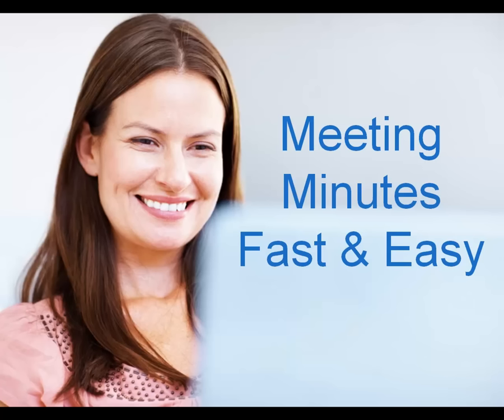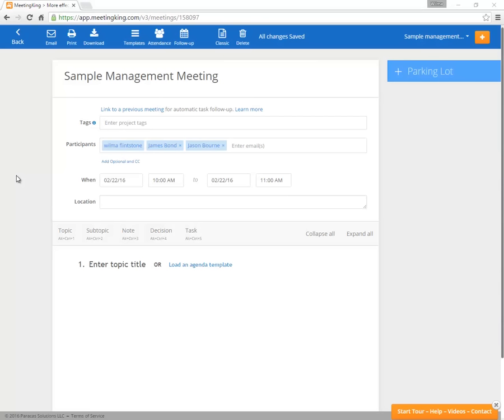Hello! Would you like to have better meeting minutes with less work? Well, now you can! Meeting King makes it easy to create your agenda, write minutes, and assign tasks. Let me show you.